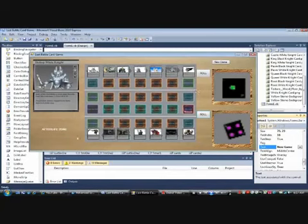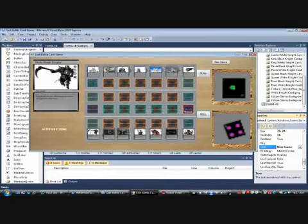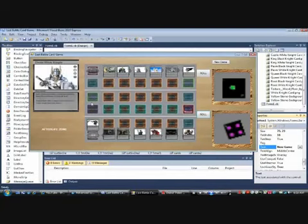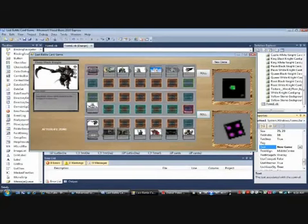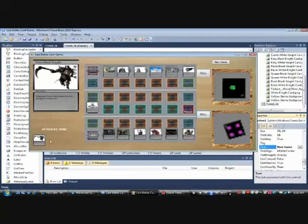Here's the afterlife zone, so whenever you lose a battle, when one of your monsters battles another monster, you lose a battle, you go into the afterlife zone. For organization, you put all the player one monsters here, all the player two monsters there.